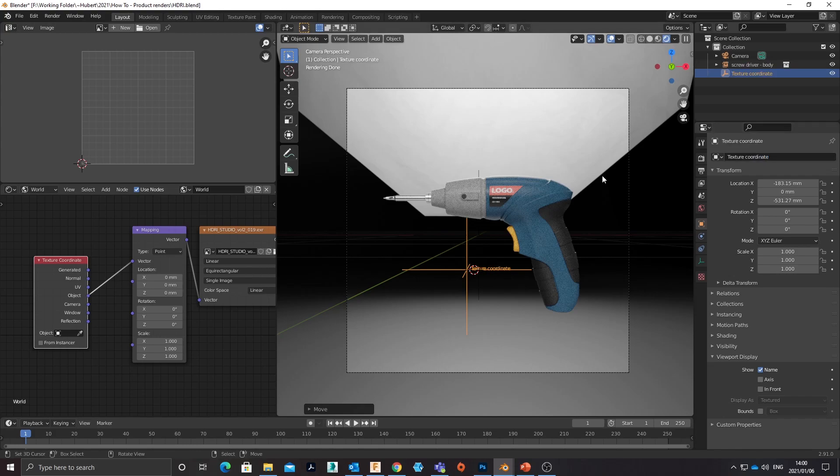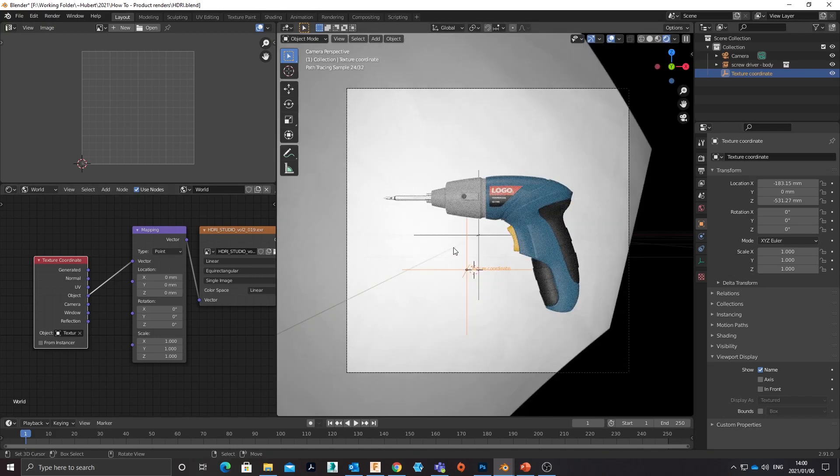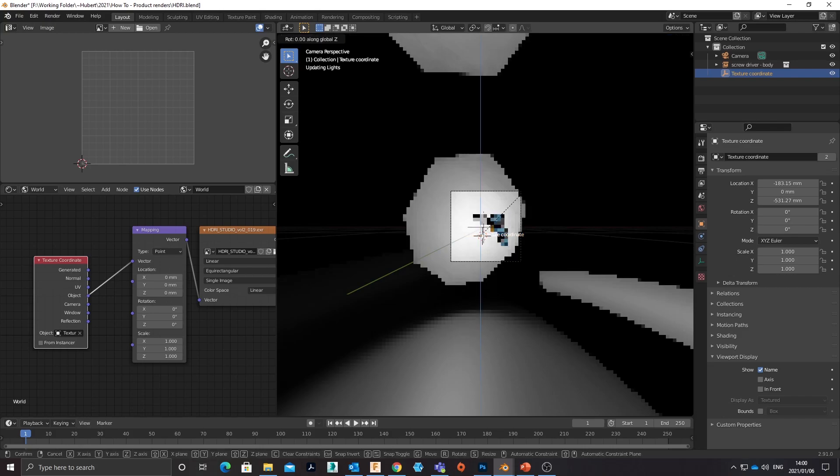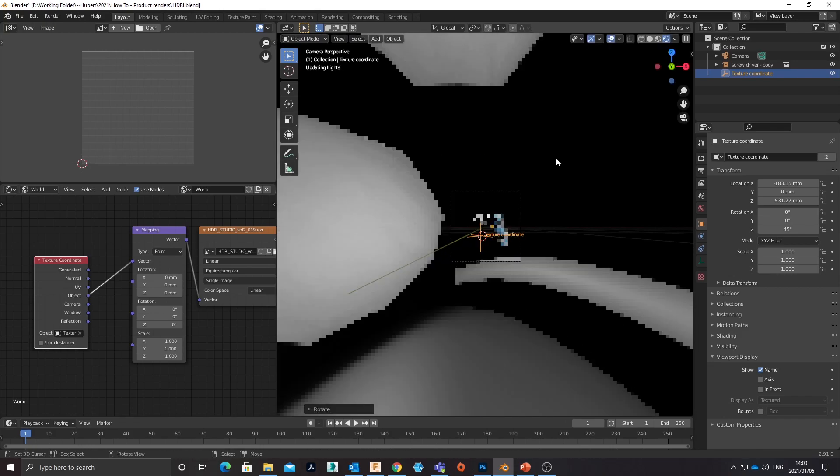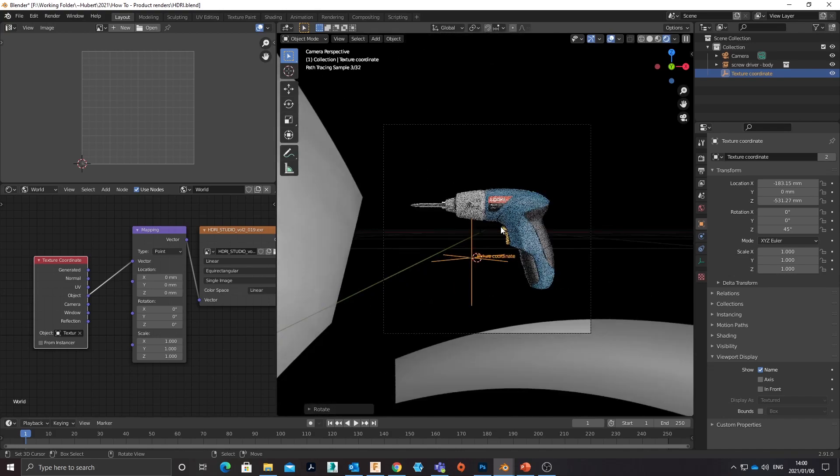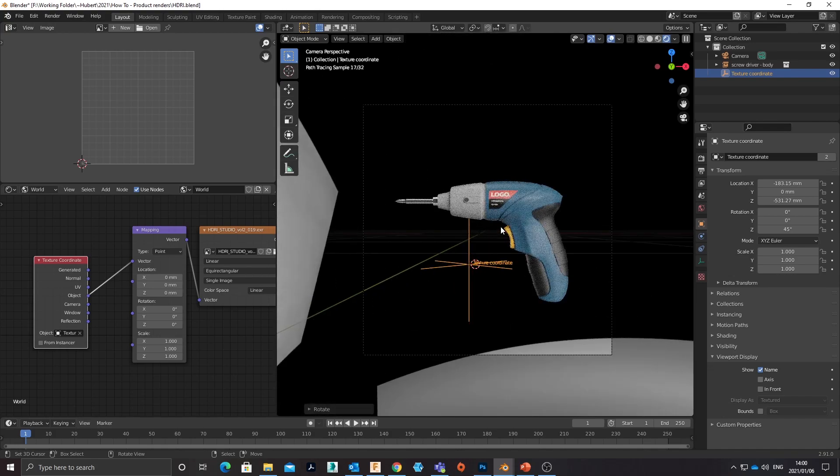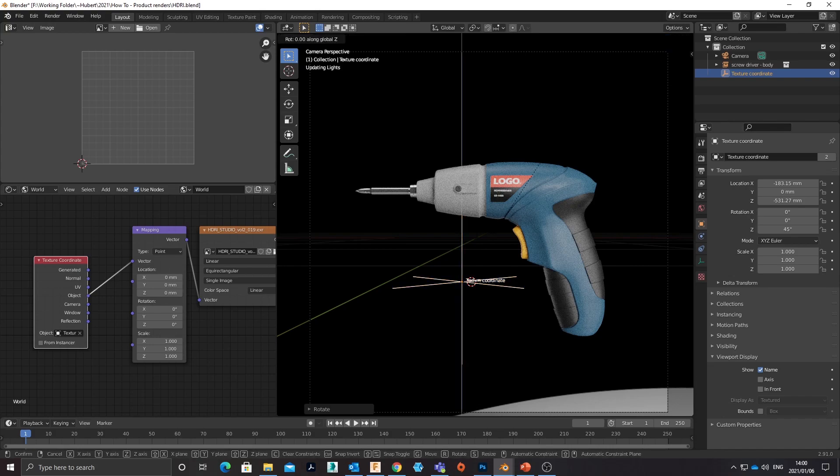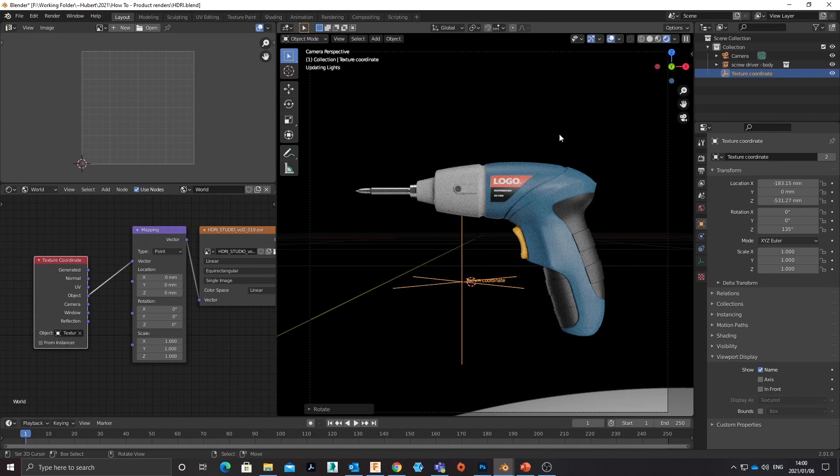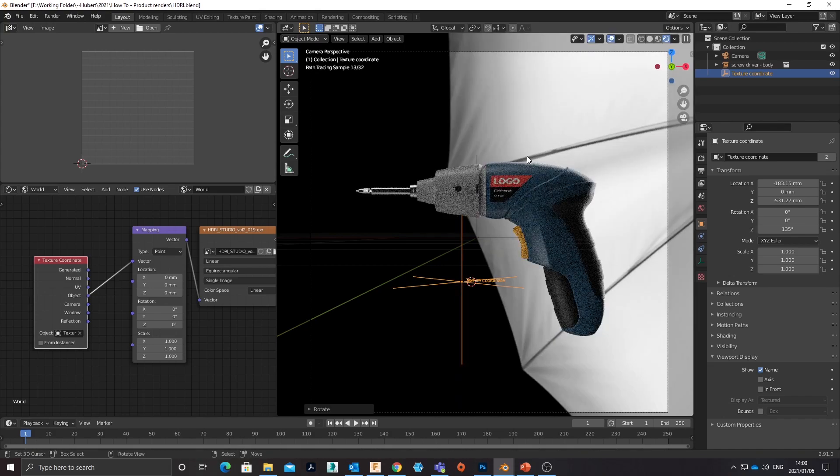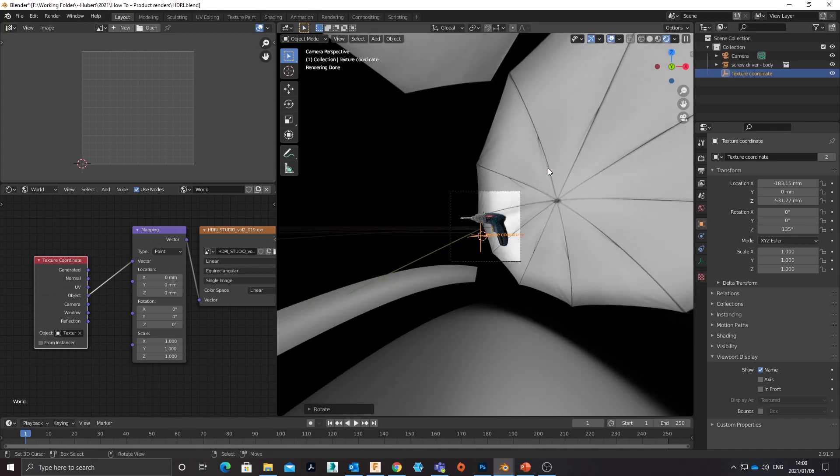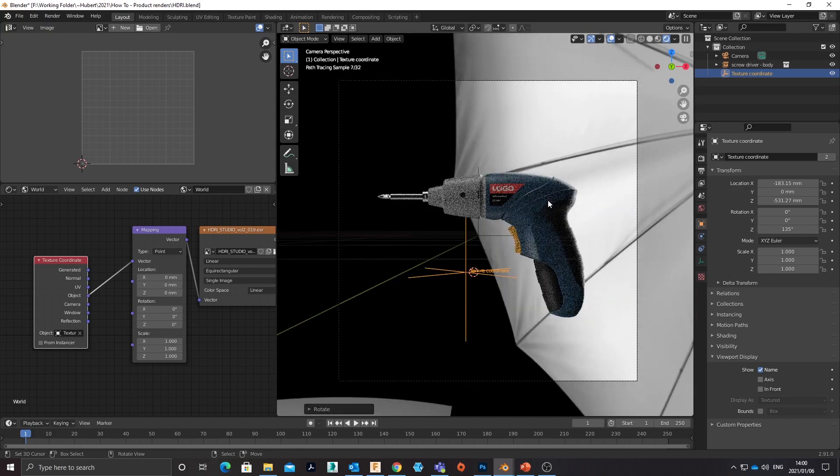And that'll prevent any kind of confusion. So now I can select that texture coordinate, and if I zoom out you'll see that if I rotate that empty it's going to take the HDRI with it. And immediately the lighting is already looking better.